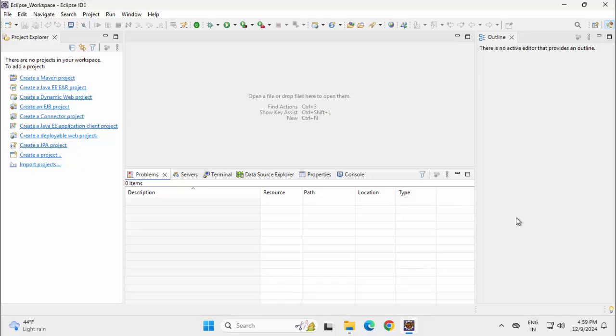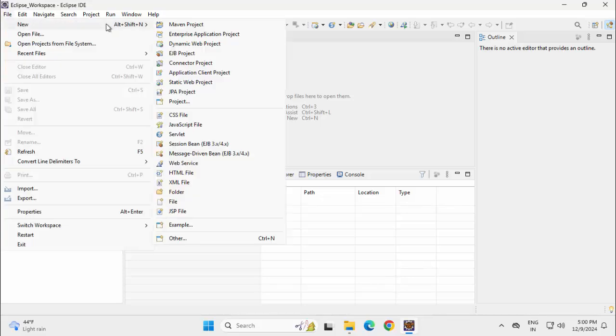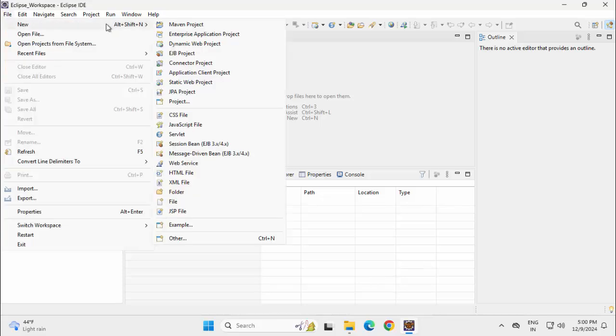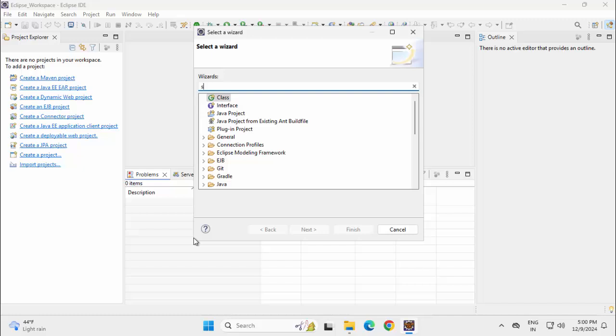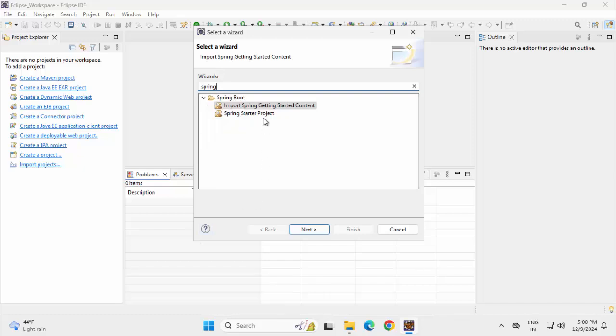Inside Eclipse, I have already installed the STS or Spring Tool Suite plugin. First, let me create a Spring Boot project. For that, go to File, New, Other, type Spring, select Spring starter project, and click Next.